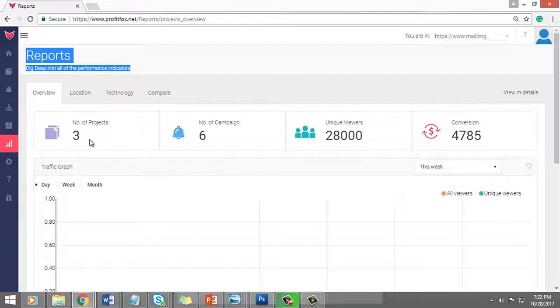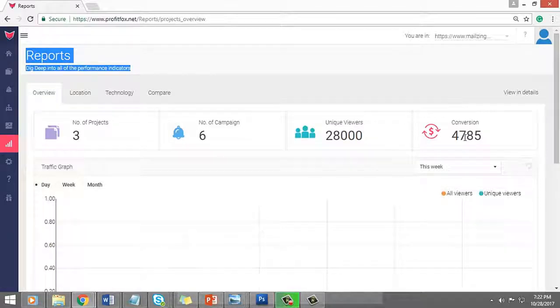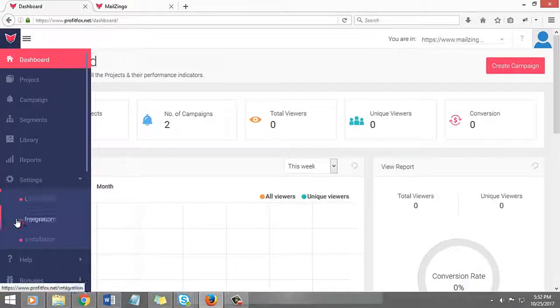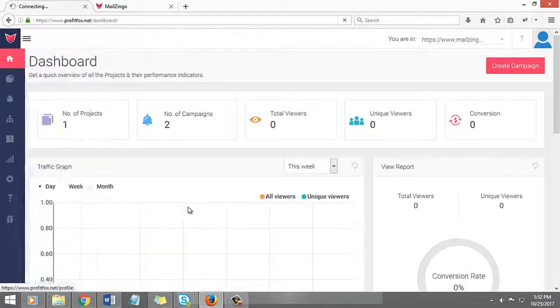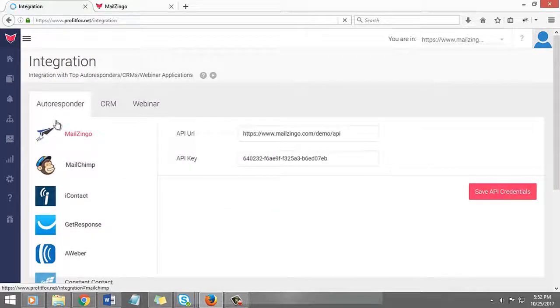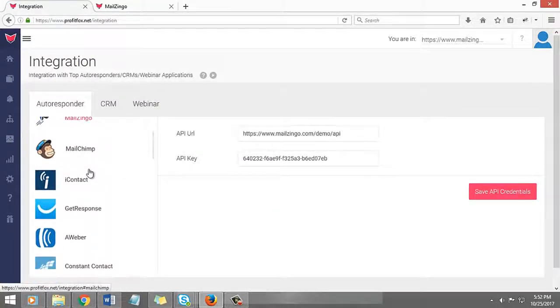Under the report section, you can get an overflow of campaigns, visitors data, and how strong the conversion ratios have been. Profit Fox also provides seamless integrations with top autoresponders so now all the qualified leads will be integrated easily into your list.